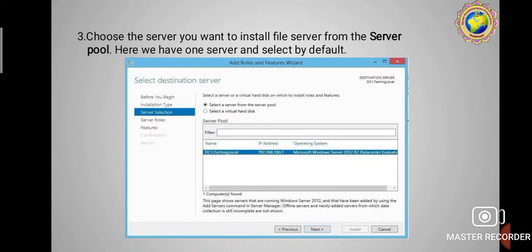The third step: choose the server you want to install the File Server on from the server pool. Here we have one server and it is selected by default. On the left-hand side is the Server Selection and on the right-hand side is the server pool. Since there is only one default server in the pool, select it and click Next.